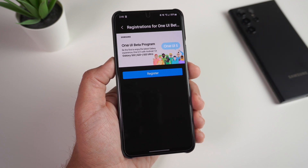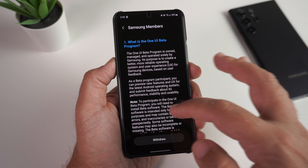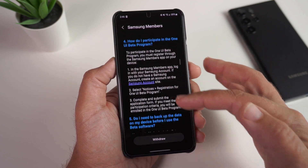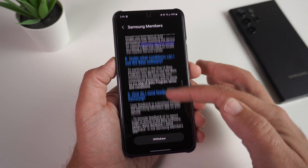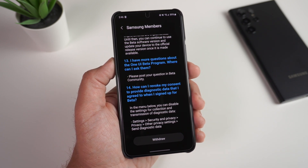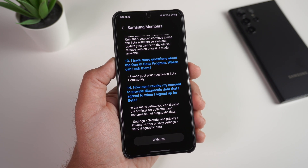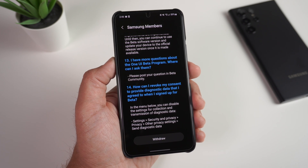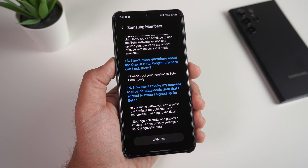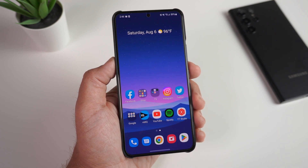Click it and it's going to ask you to register. I've already registered, but I'll show you what it does. It's going to ask you a few different things and go through separate steps explaining what the One UI Beta Program is. Essentially, they want you to realize you're downloading beta software, so if this is your everyday driver, know there's a chance you might have some issues, since beta software can be buggy.